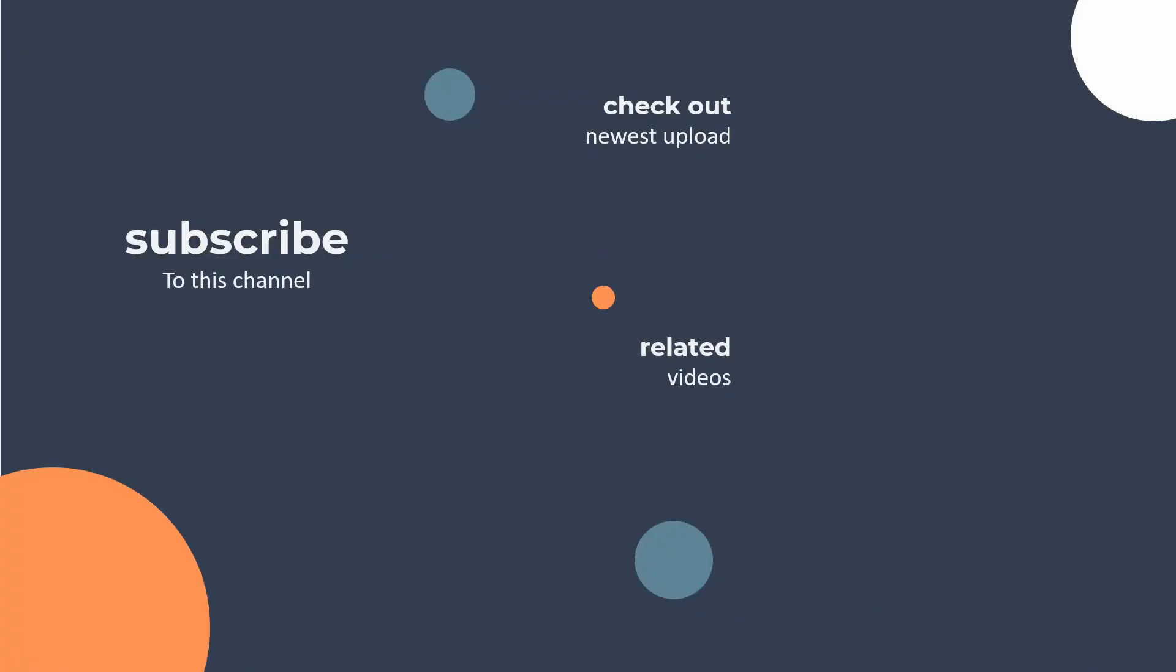So thank you very much for watching this video. Please do make sure that you subscribe to the channel. Check out our previous video, which is on Wildcard Union and stick around for our next video, which is going into a bit more detail about the changes pane in Tableau Prep. Thank you very much for watching.